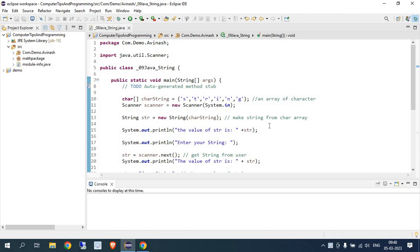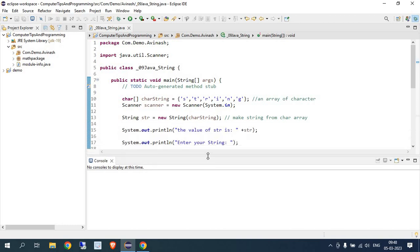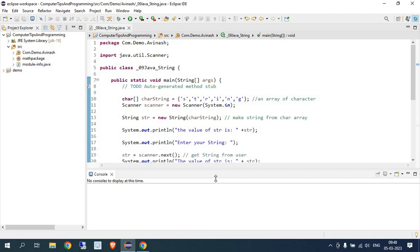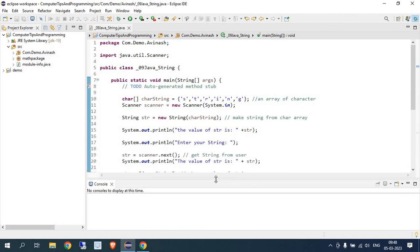Before starting this topic, let me tell you when I have used this concept in live projects. One day we got a project that was a URL-based project and we had to handle some URLs. In this URL there were parameters like username, password, date, and ID. We needed to change the date dynamically every time, so we couldn't pass it statically.